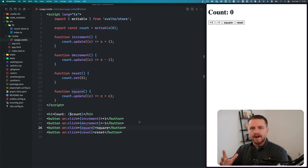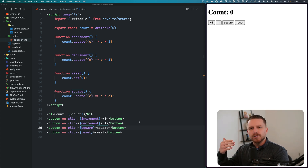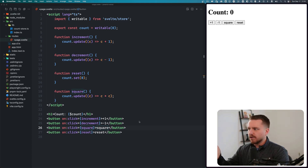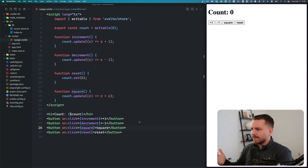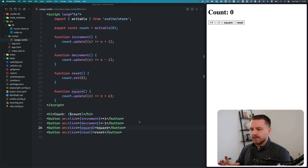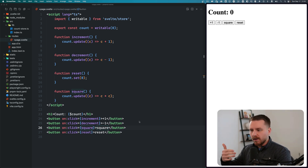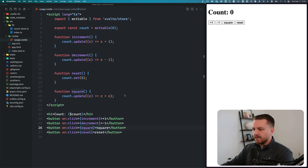Svelte stores are already really powerful out of the box. In this video, I want to show you how we can make them even more powerful using some pretty cool patterns. Looking at this example — it's a very contrived example — I want to use it to build on and so you can recognize the value of what we're talking about today.